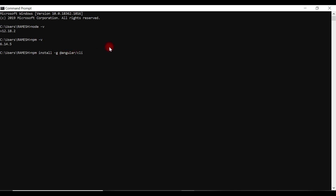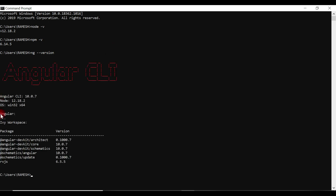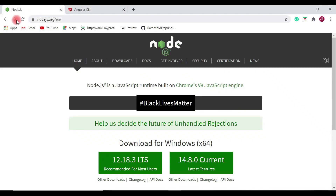I've already installed Angular CLI on my machine, so I'll just check the version. Enter the command 'ng --version'. Once Angular CLI is installed, you can use this command to verify the version. You can see Angular CLI 10.0.7 here — that's the version I'm currently using — and you can also see the Node.js version displayed as well.